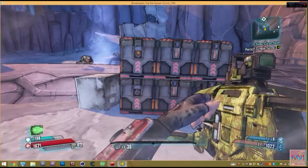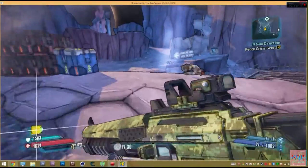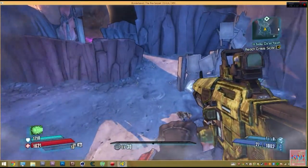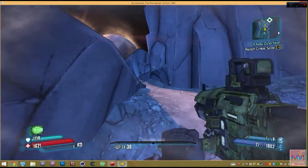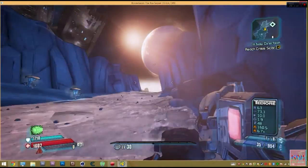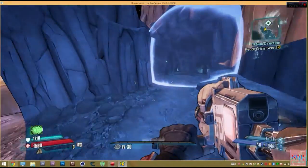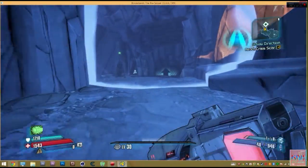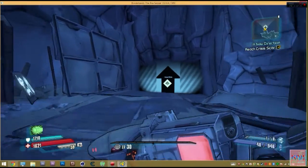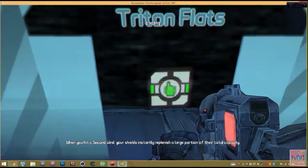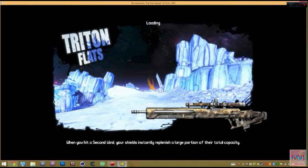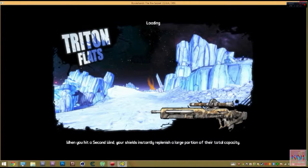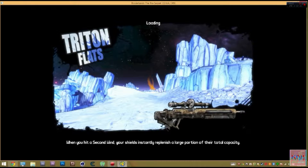Alright. So, to get the Excalibastard, you're going to want to come to Stanton's Liver, which is basically on Triton Flats. I'll just show you. You get to it through Triton Flats, but you cannot teleport to it. It doesn't show up on your fast travel, just like Regolith Range. It will not show up on your thing. And so, in Triton Flats, I'll show you exactly where it is and where you need to go.